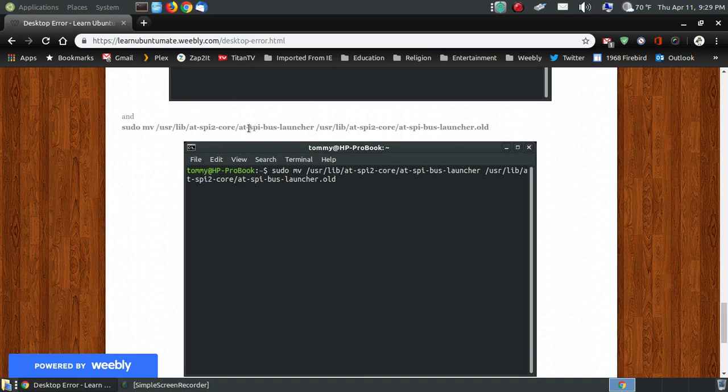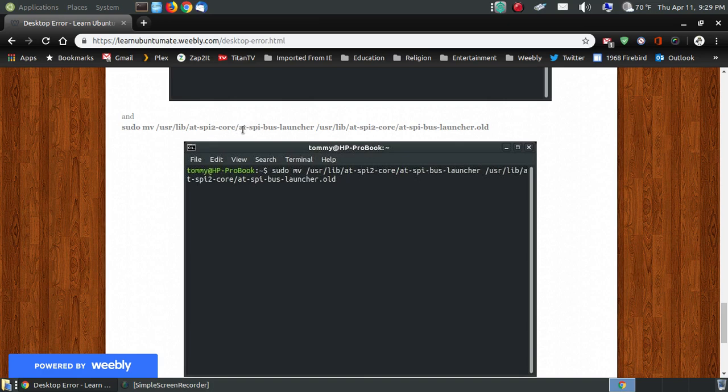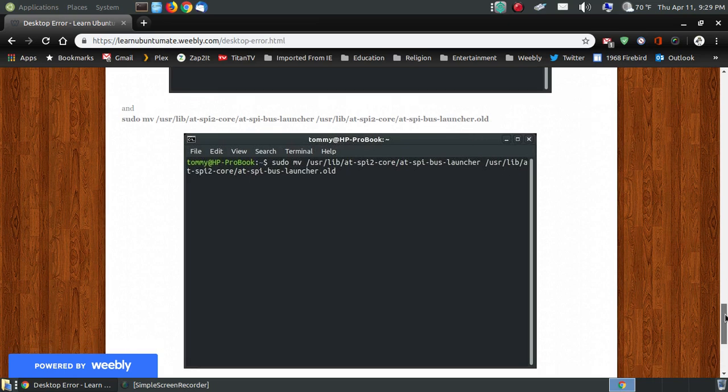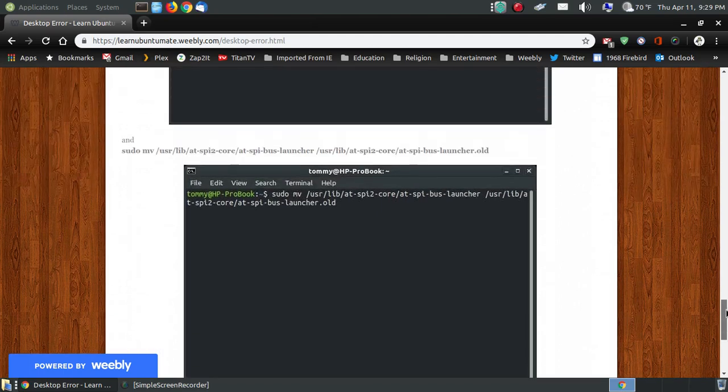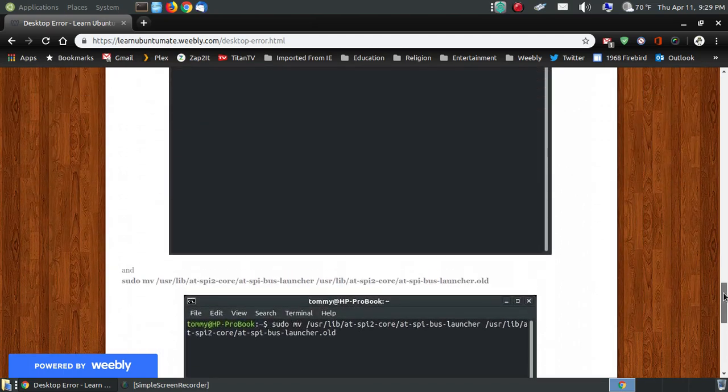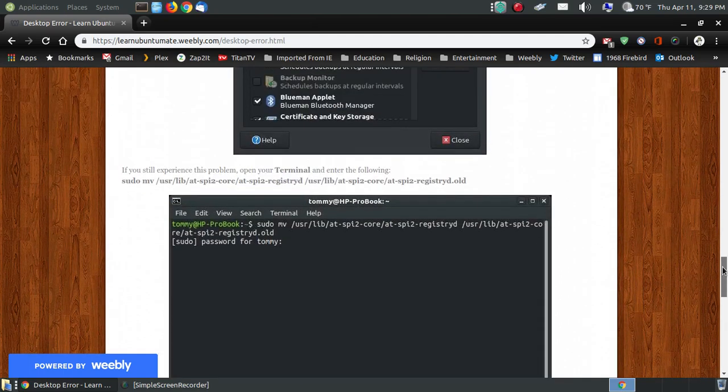And the same thing needs to be applied to the AT-SPI Bus Launcher. That's the launcher file. You're going to rename it so that way it can't accidentally get checked and reload again. Now let me show you how to do all of this.